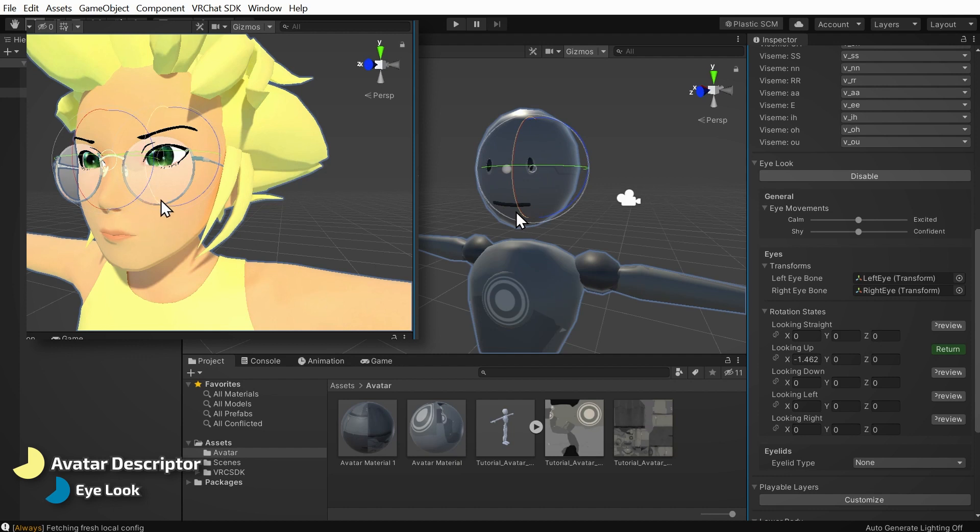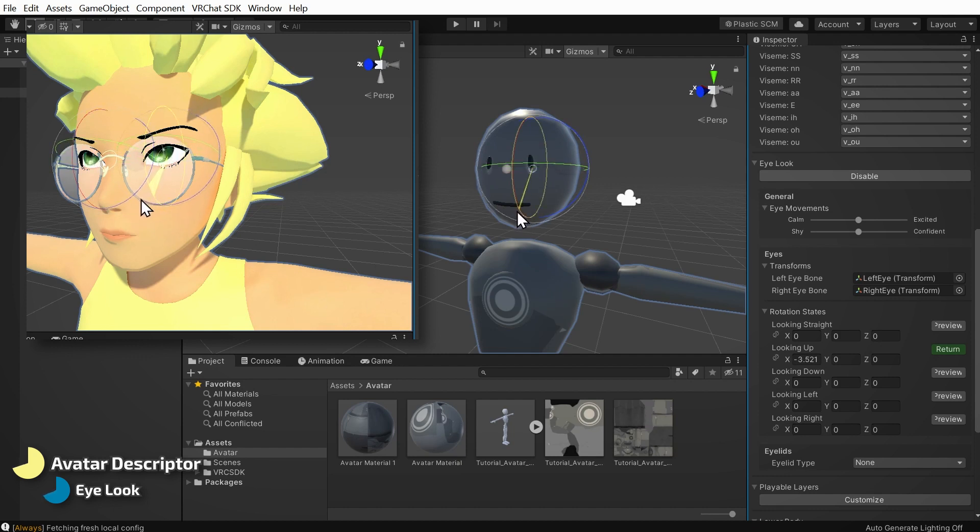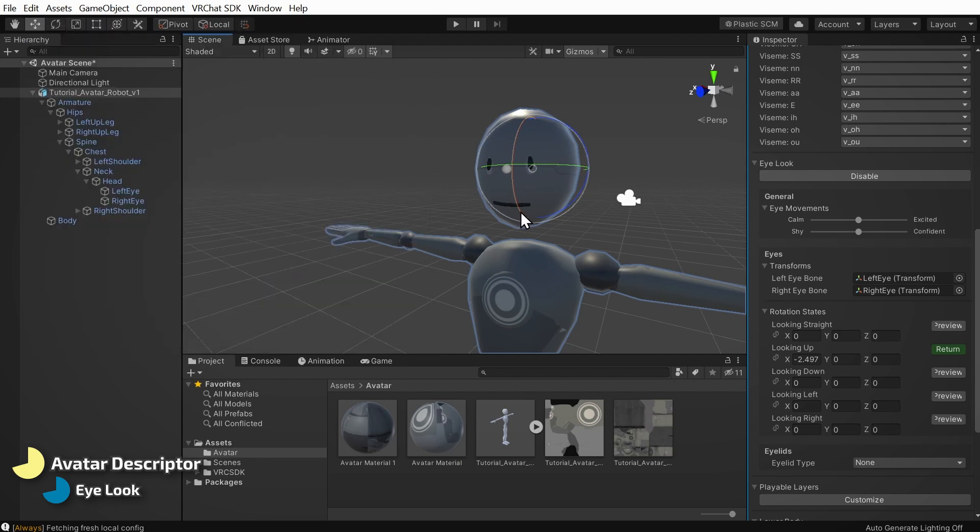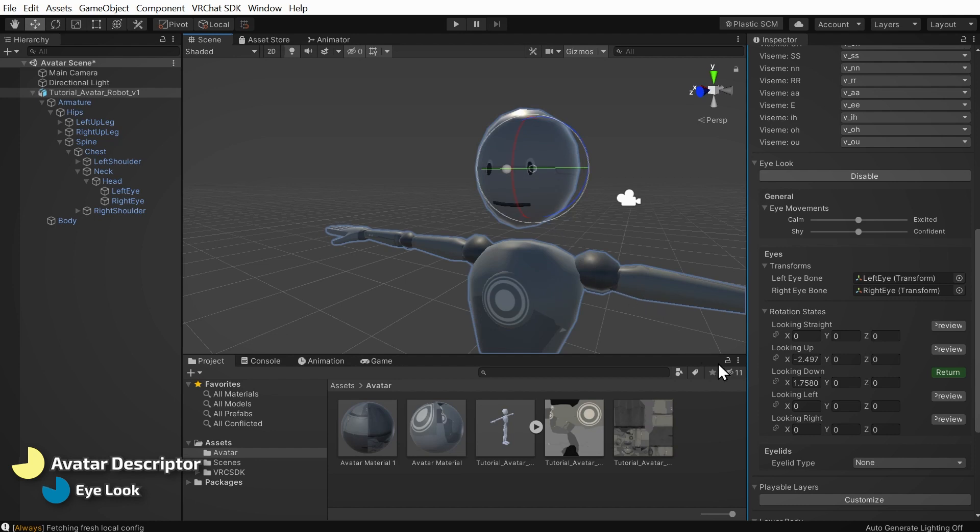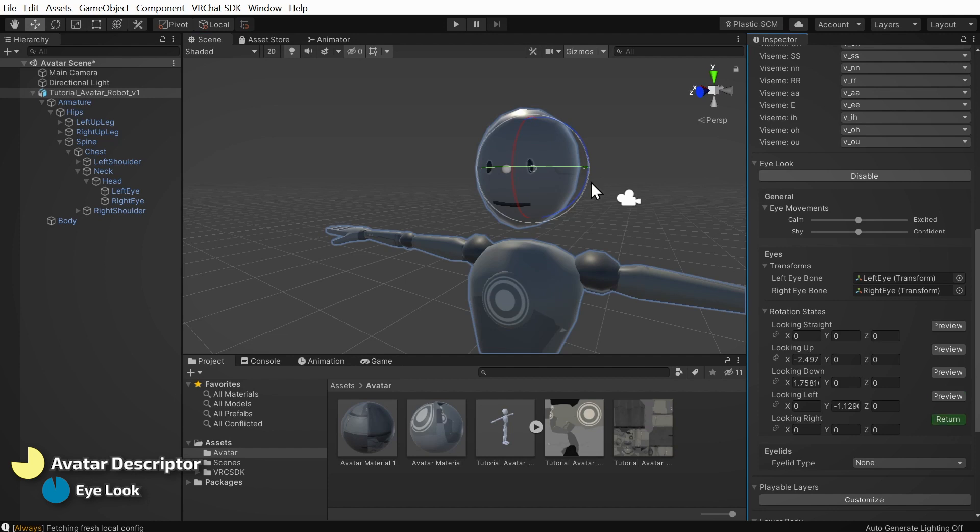Next, I'll do the same for looking down. Click preview and rotate the gizmo. Keeping in mind the view from the avatar's first person perspective, I'll do the same for looking left. Click preview and rotate. And once more for looking right. To finish up, I'll click return.